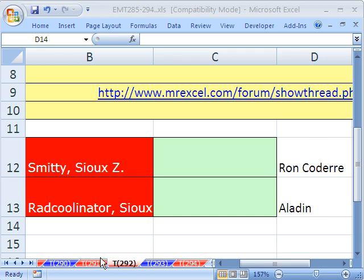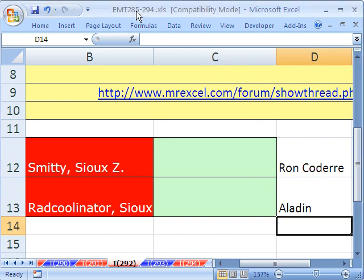Welcome to Excel Magic Trick number 292. If you want to download this workbook and follow along, click on my YouTube channel and click on my college website link, and you can download the workbook Excel Magic Trick 285 to 294.